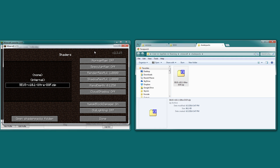And then we have some other options here. Normal maps and specular maps relate to custom resource packs. In these resource packs, there will be special files that are used by the shader to enhance the visuals. For instance, specular maps will have highlights for really reflective objects. Normal maps will change the geometry of that texture to make them seem like they have extra detail or depth.